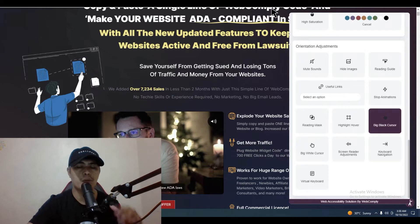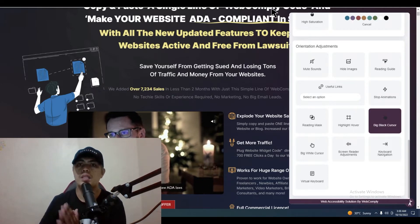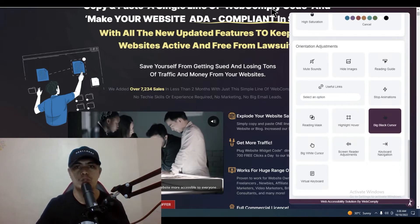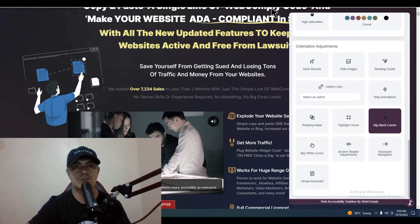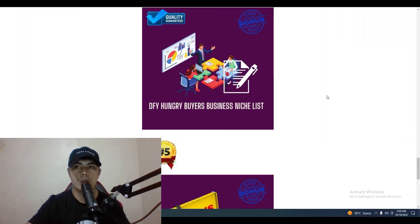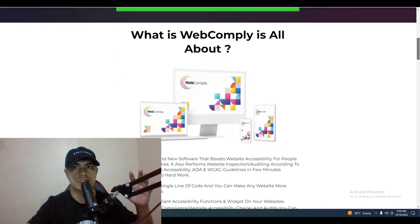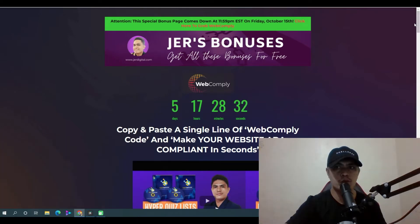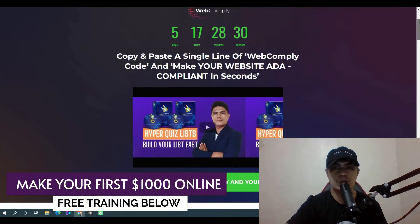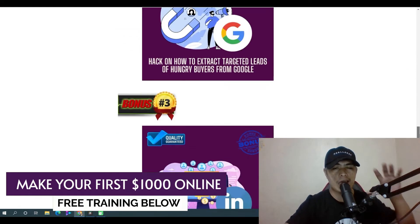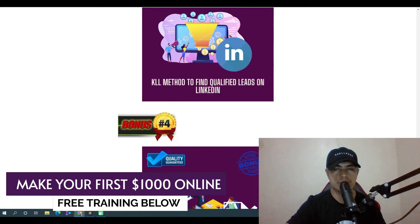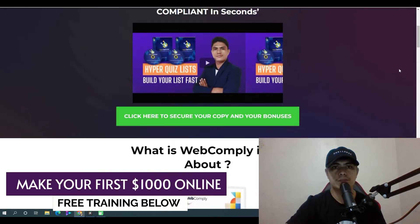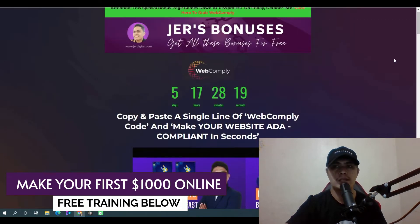When you pick this up through the link in the description of this video, you will get access to additional value that will really help you out and surefire your success with WebComply. Click the first link below this video and it will bring you to my bonus page. When you scroll down to the bottom of that page, you'll get access to all of my bonuses. You need to pick this up before the timer hits zero.